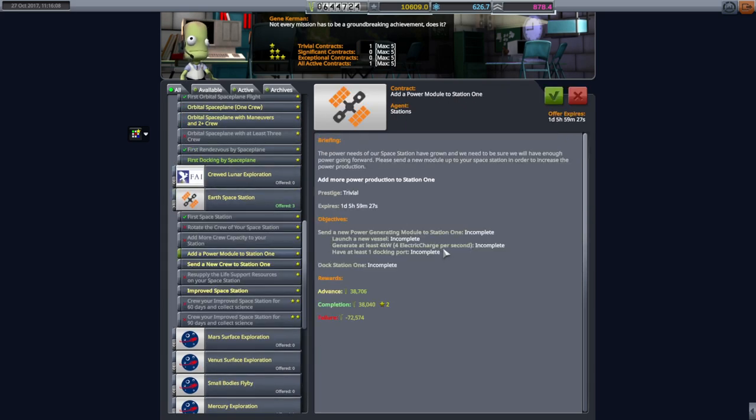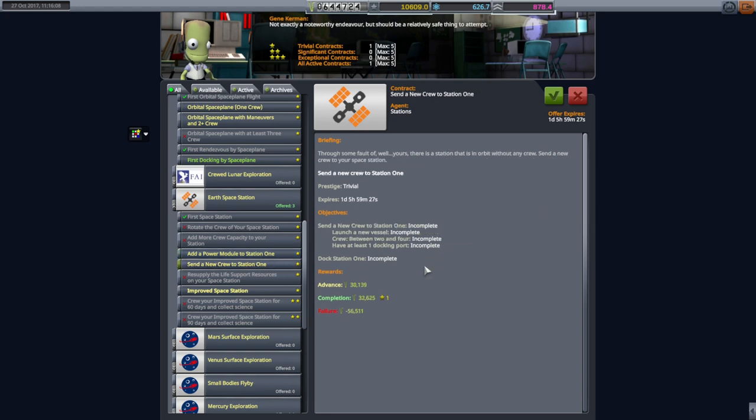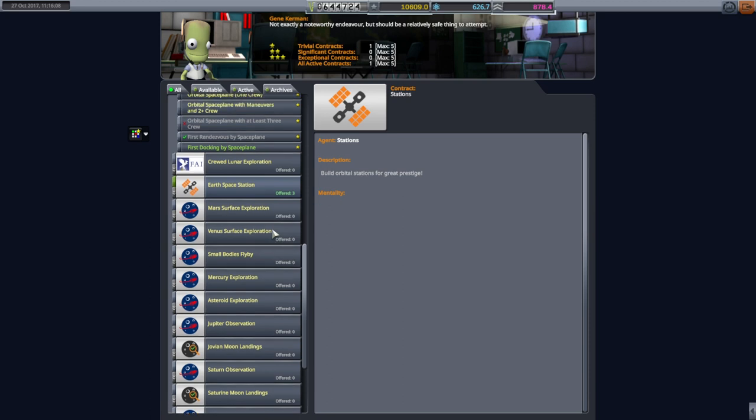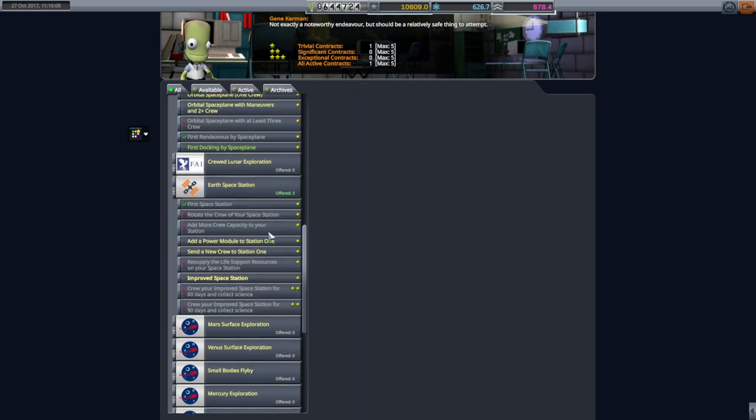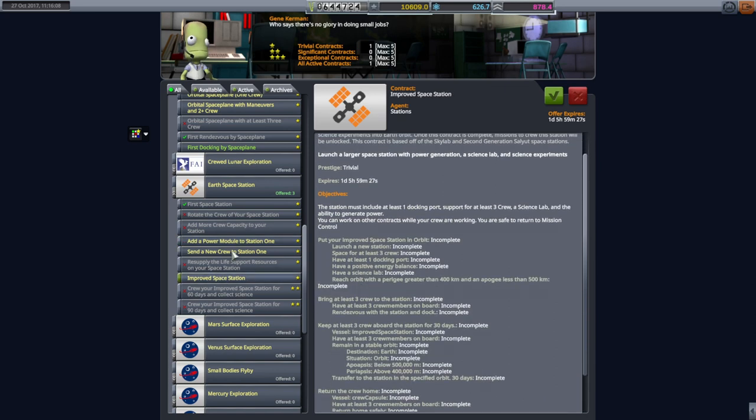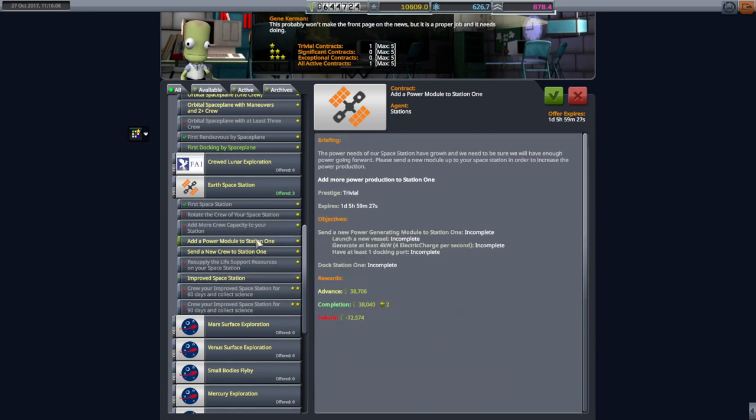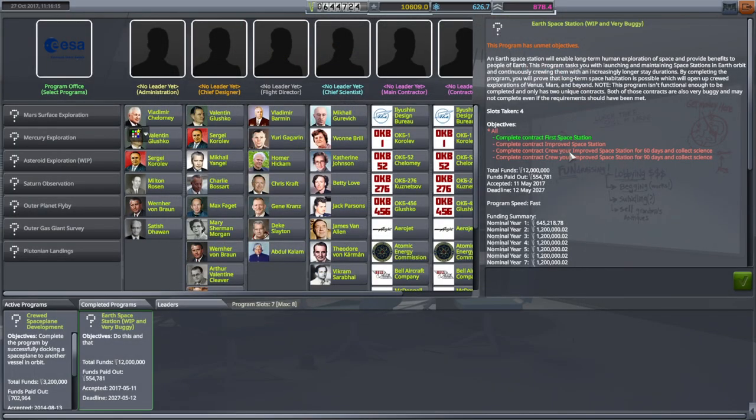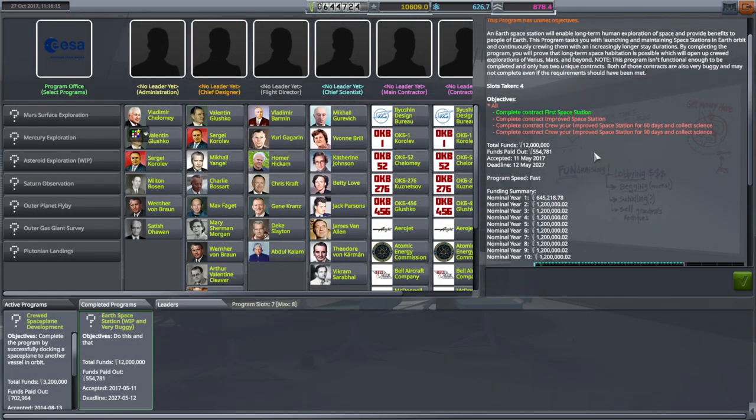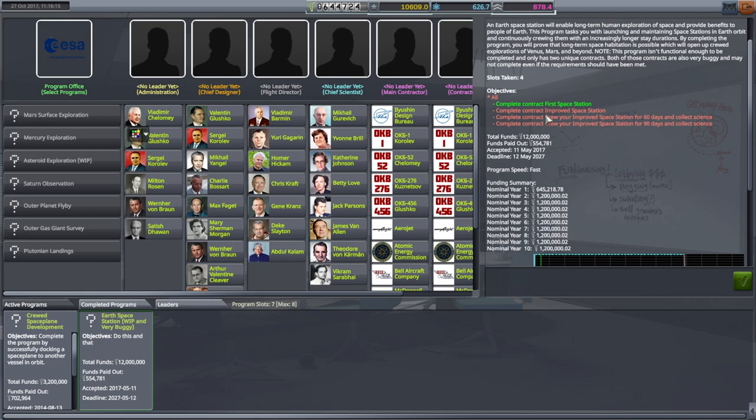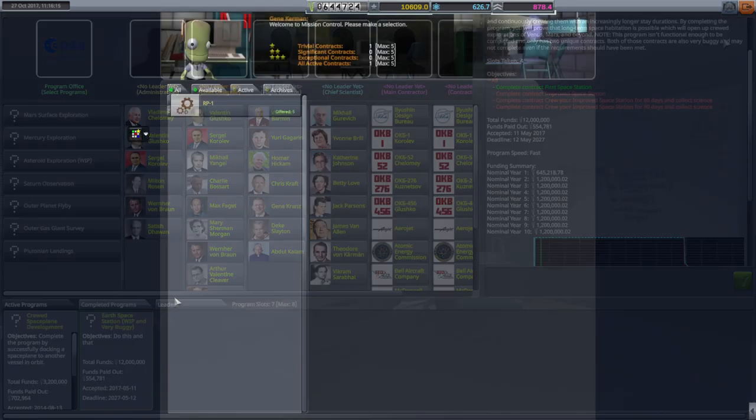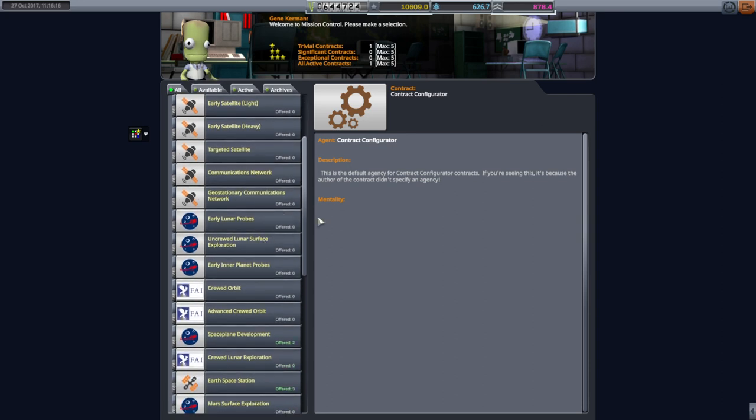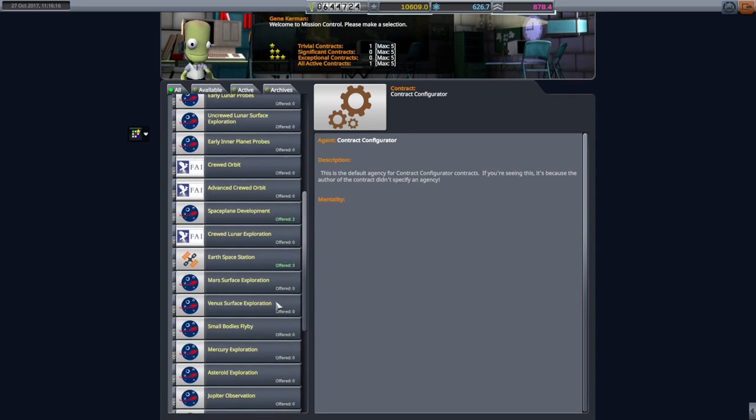Add a power module. We probably could use it. And to send new crew. These actually pay some, which probably when they said that this program is buggy, that's probably what they meant, that it actually pays you. Improved space station. Those two are probably optional. Yeah. So those other two aren't required. The ones that actually pay us. It's just improved space station. That's a requirement. So those are the buggy bits potentially, hopefully.